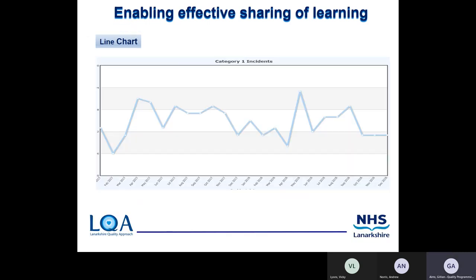We also have the line chart. The example used here shows category one incidents. This type of chart is used to look at your data over time, such as looking at your category one incidents recorded within your area each month.